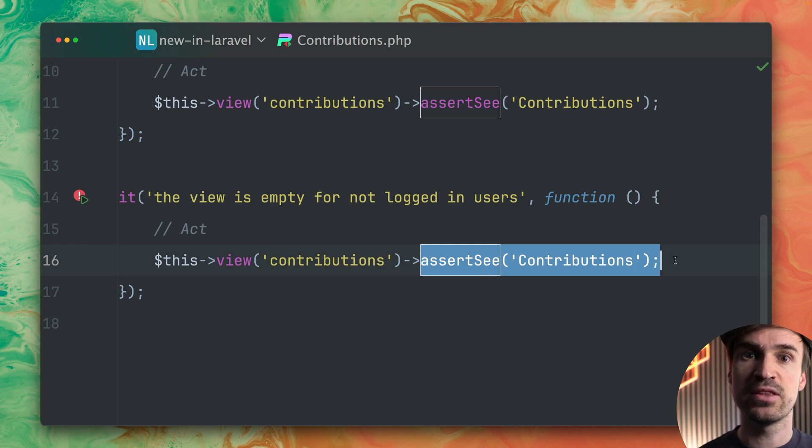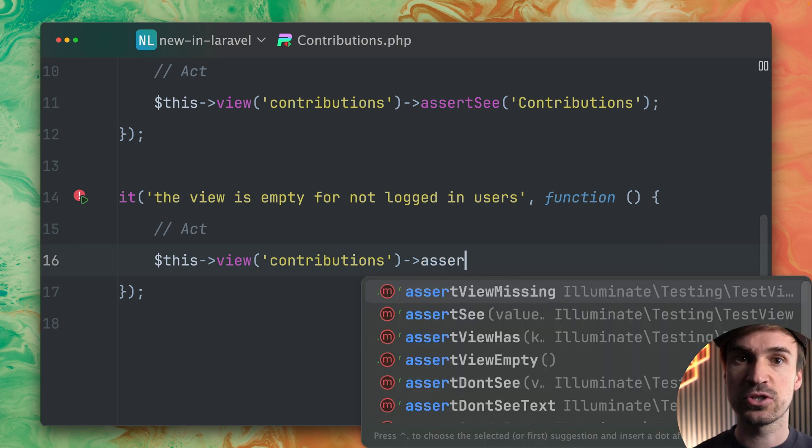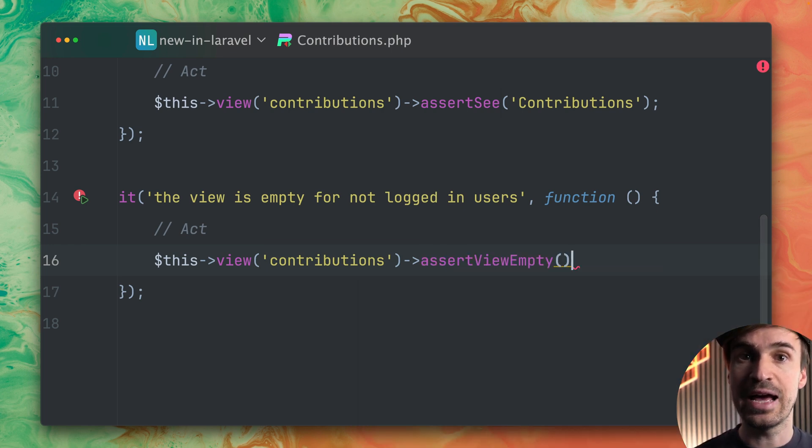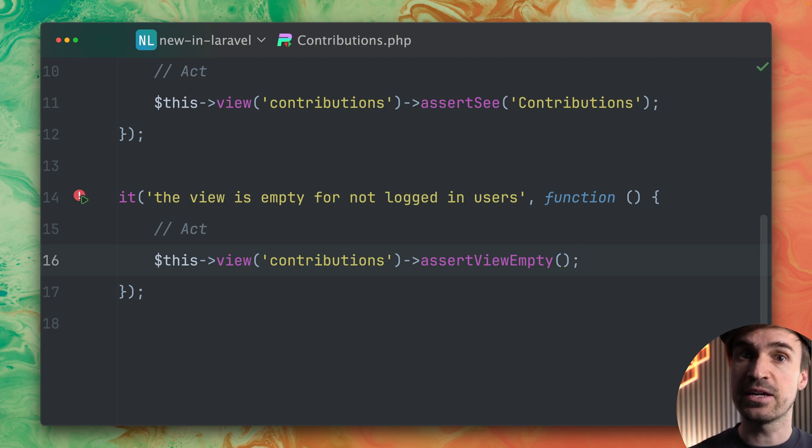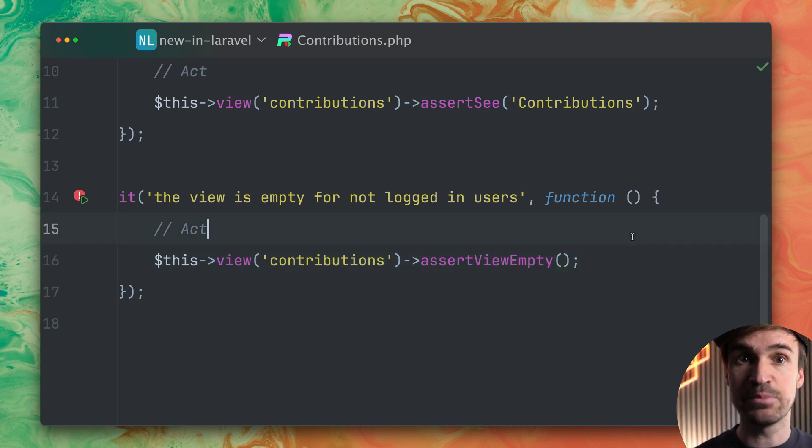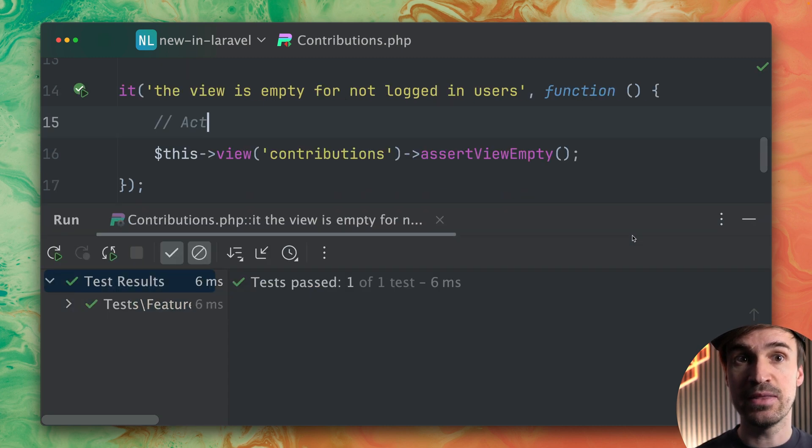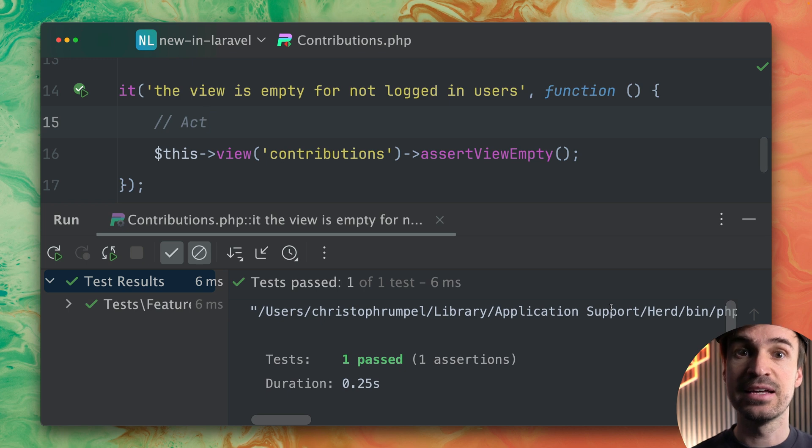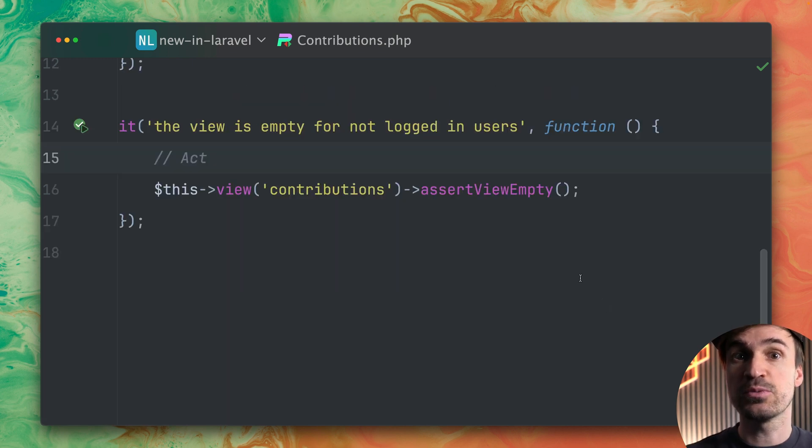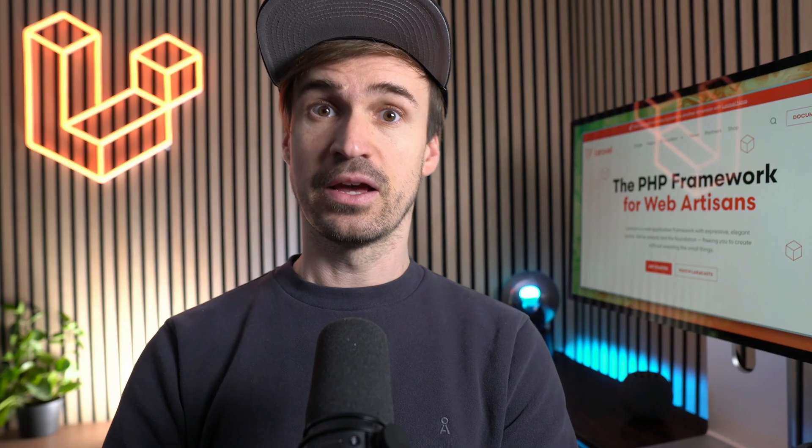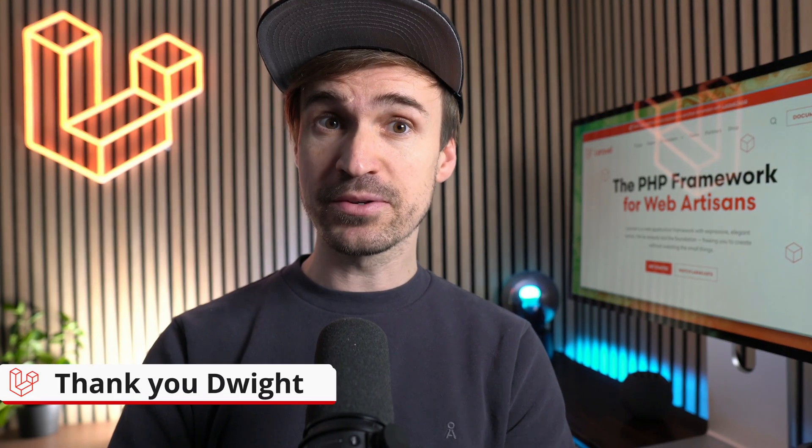We want to use this new method now this new assertion called assertViewEmpty. So this way we're making sure that the view is empty. And now when we run the test this works because it is empty. Thank you Dwight!